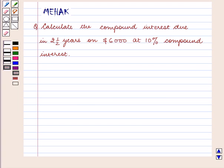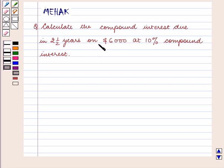Hello and welcome to the session. In this session we are going to discuss the following question: calculate the compound interest due in two and a half years on $6,000 at 10% compound interest.